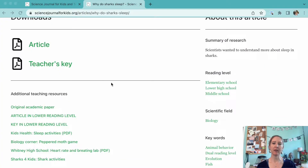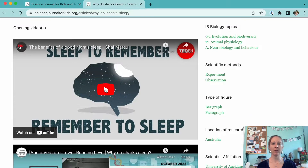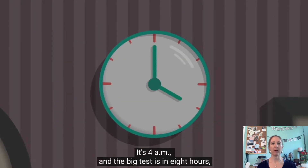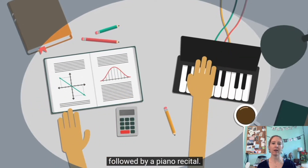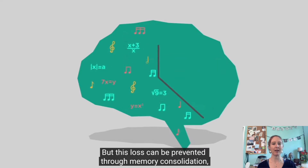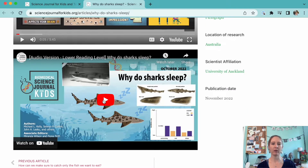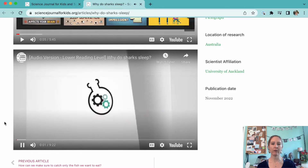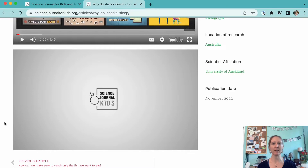Don't forget to take a look at our videos at the bottom of the article page when you're planning your class time. There's always a video meant to introduce the topic of the article to your students. In this case, there's a five-minute TED-Ed talk about the benefits of getting a good night's sleep, especially as it relates to creating and retaining memories. For each adapted article, we also provide an audio version of the article being read for those students who might need some extra help with their reading skills. You can access our audio versions on the webpage for each adapted article or on the Science Journal for Kids YouTube channel.